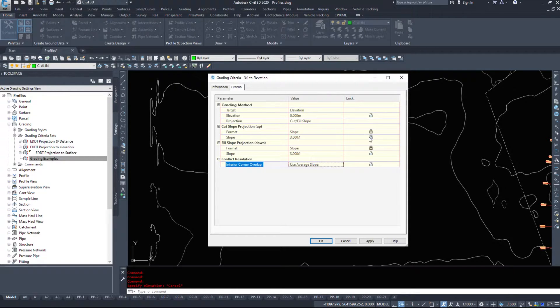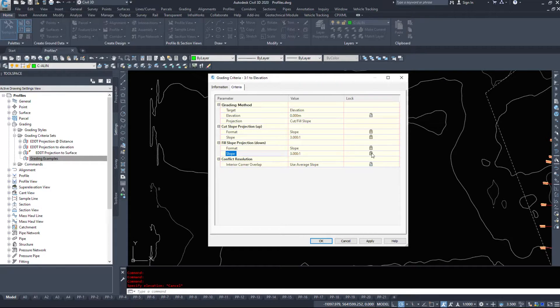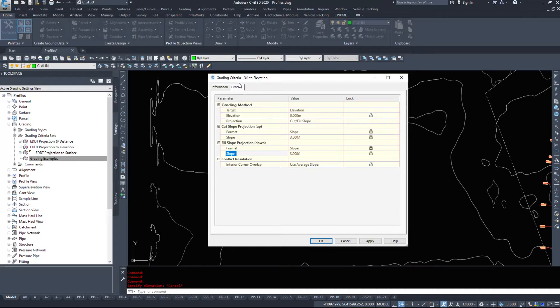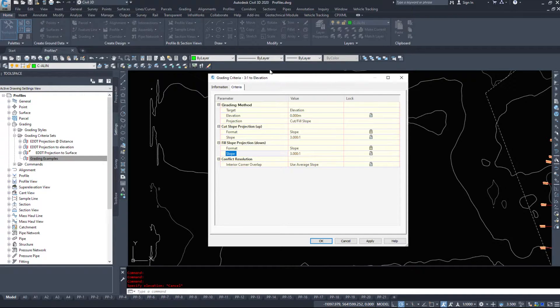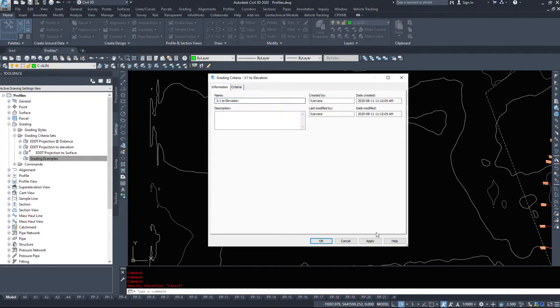Now these ones are the ones that I've locked, and in fact you can even lock the 3 to 1s if you have more than one 3 to 1, 4 to 1, 5 to 1 criteria set. However, Civil 3D will specify when we go to make this, so I'm going to hit okay.